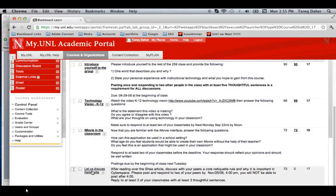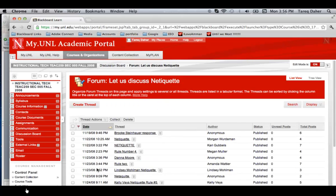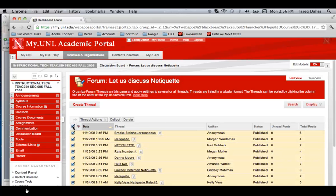In this case, I'm going to click on Let Us Discuss Netiquette. Then, click on your Select All button so you can select all of the different threads from all the different participants.